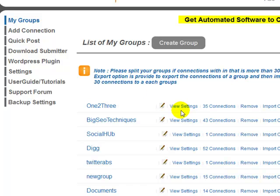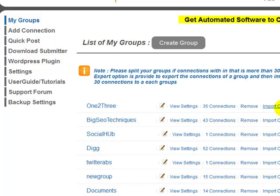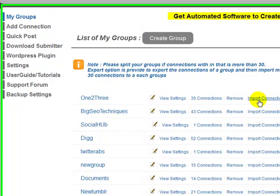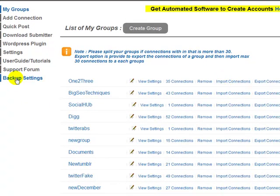As well as individual group settings, you can have global settings. You don't need to enter your Best Spinner details in every single group — just enter them here and they'll be activated on every group unless you opt out. You can also export your connections, import your connections, and back up your settings. It really is a very sophisticated system.